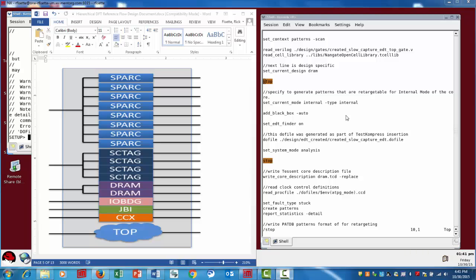In this video, I'll demonstrate how you can generate and retarget scan patterns in a hierarchical DFT design. Very quickly, an overview of hierarchical DFT: what we mean is that we have an SOC design, such as this right here, this open source Spark controller design.